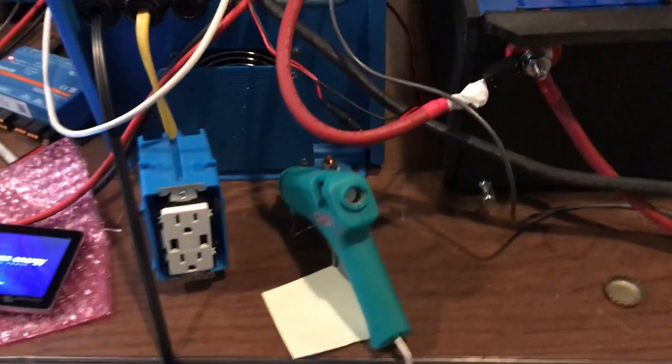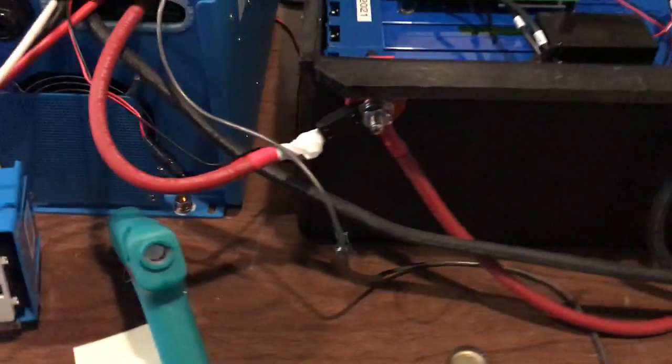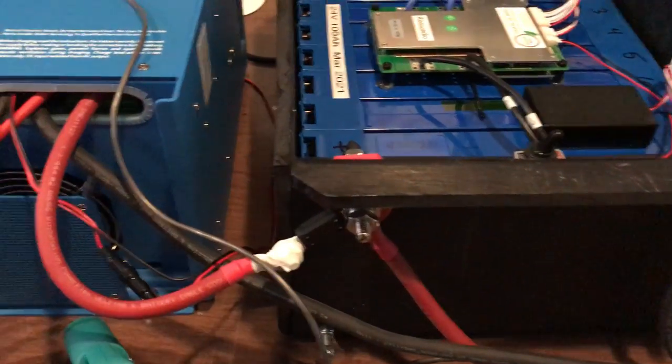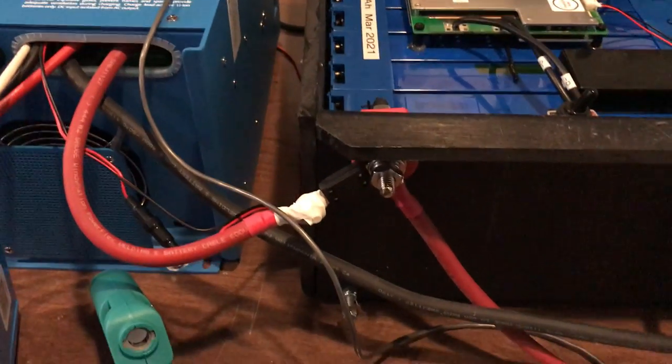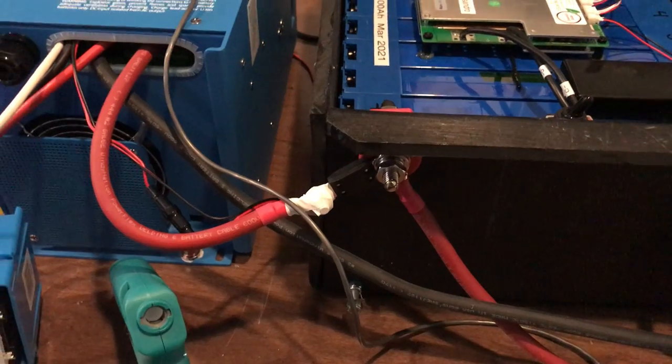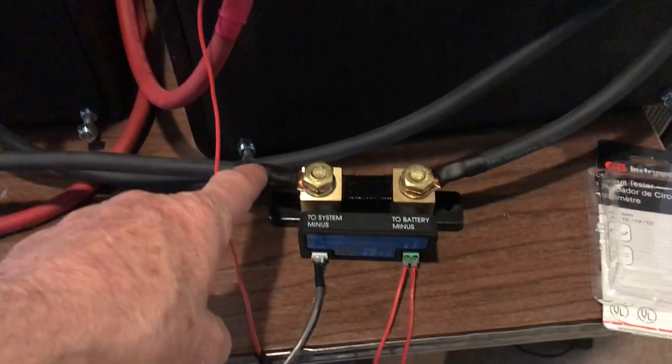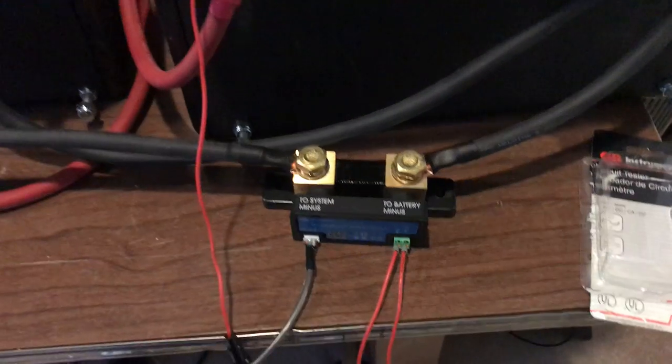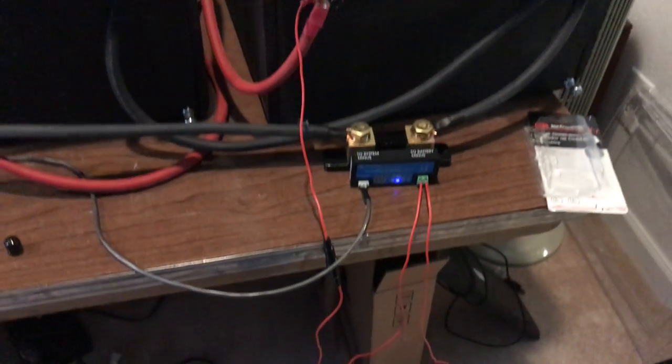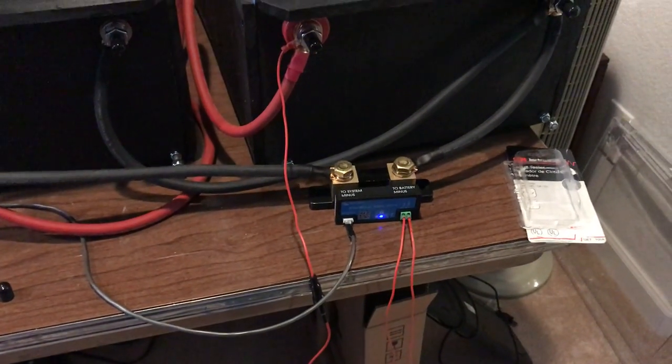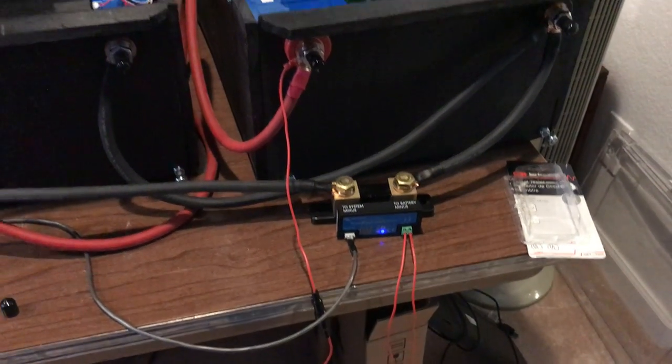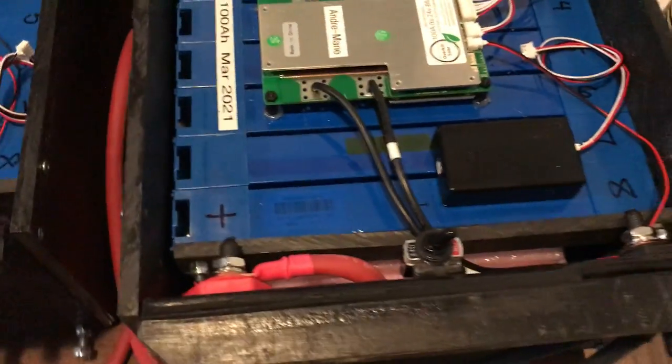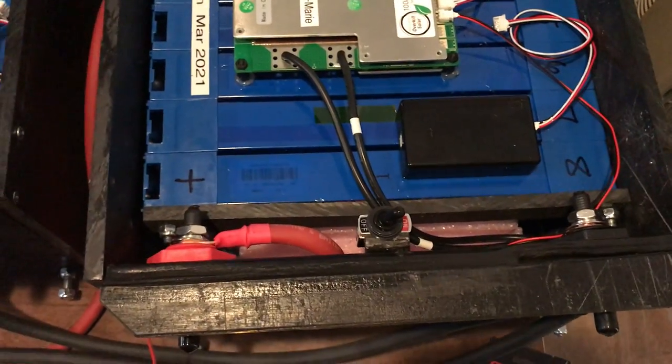Okay, so this is a 24 volt system. I have a 300 amp fuse just tied in here as a temporary fix, and I do have in this as well a Victron shunt, 500 amp shunt. Other than that, everything's pretty standard on the inside of the batteries.